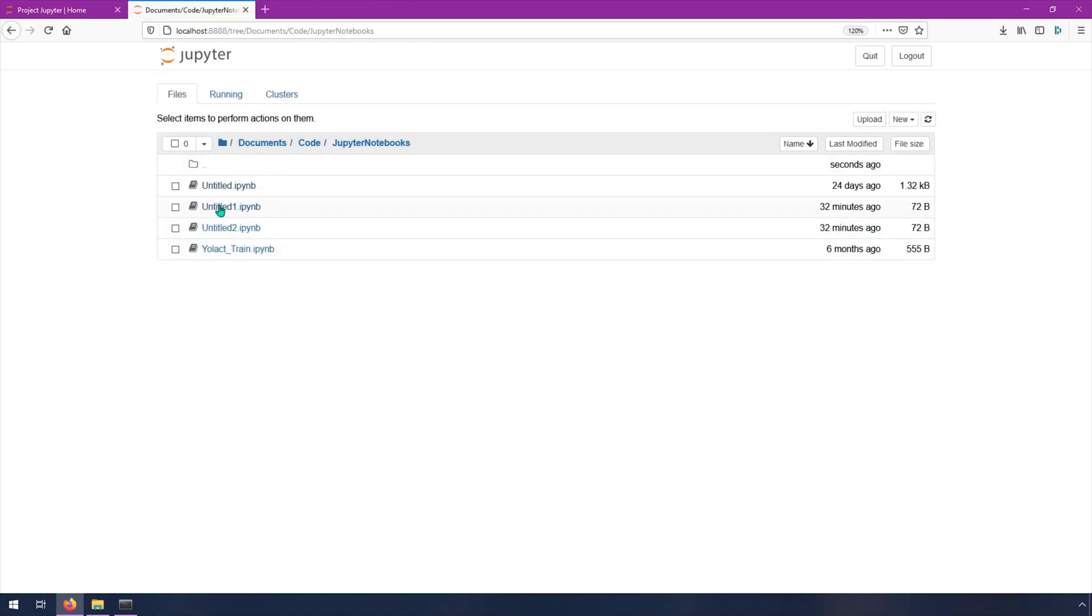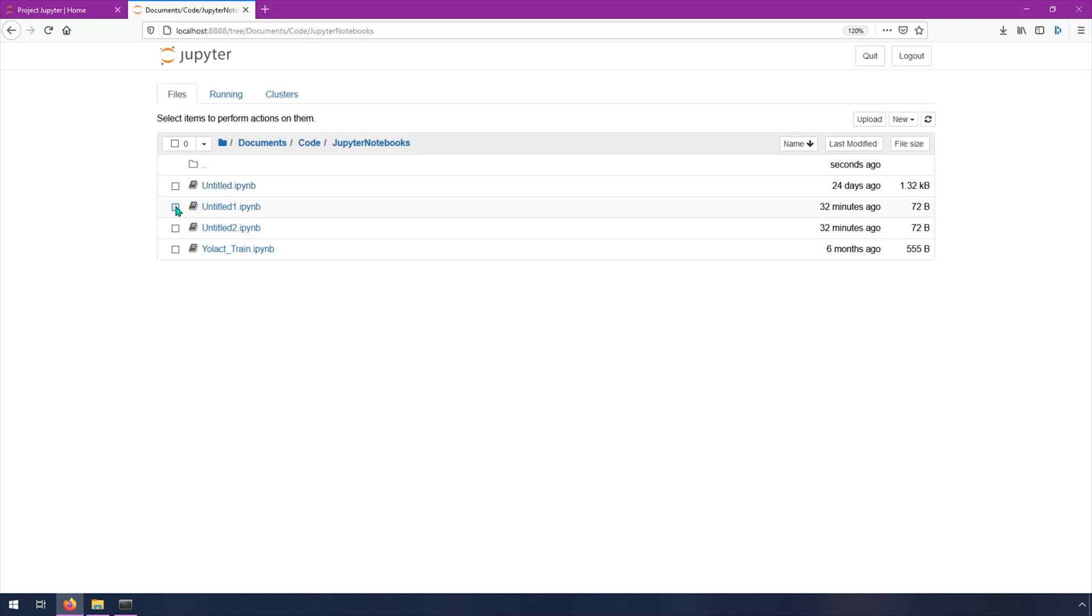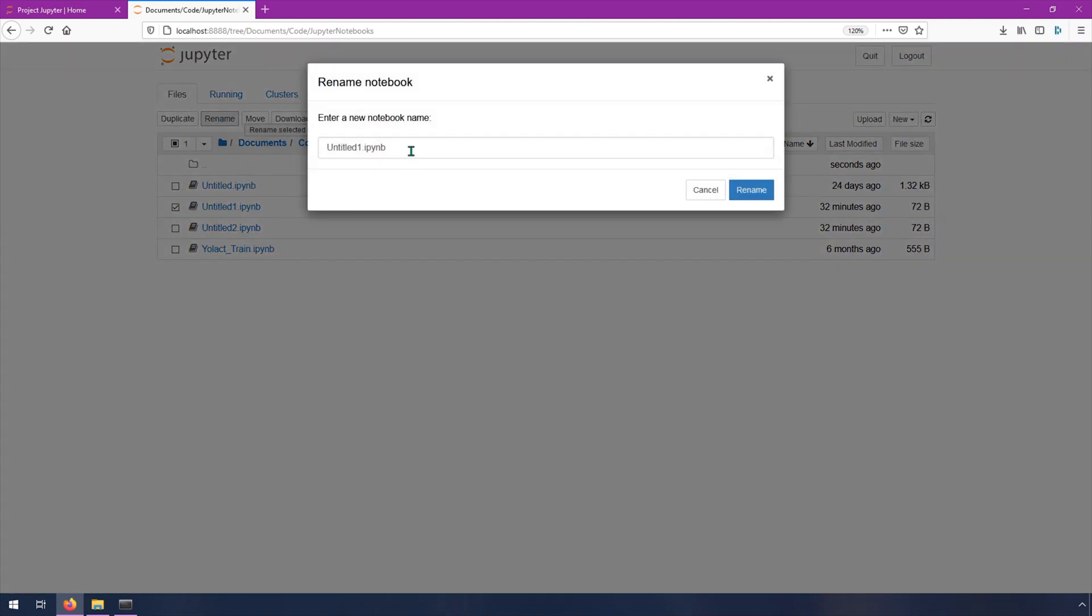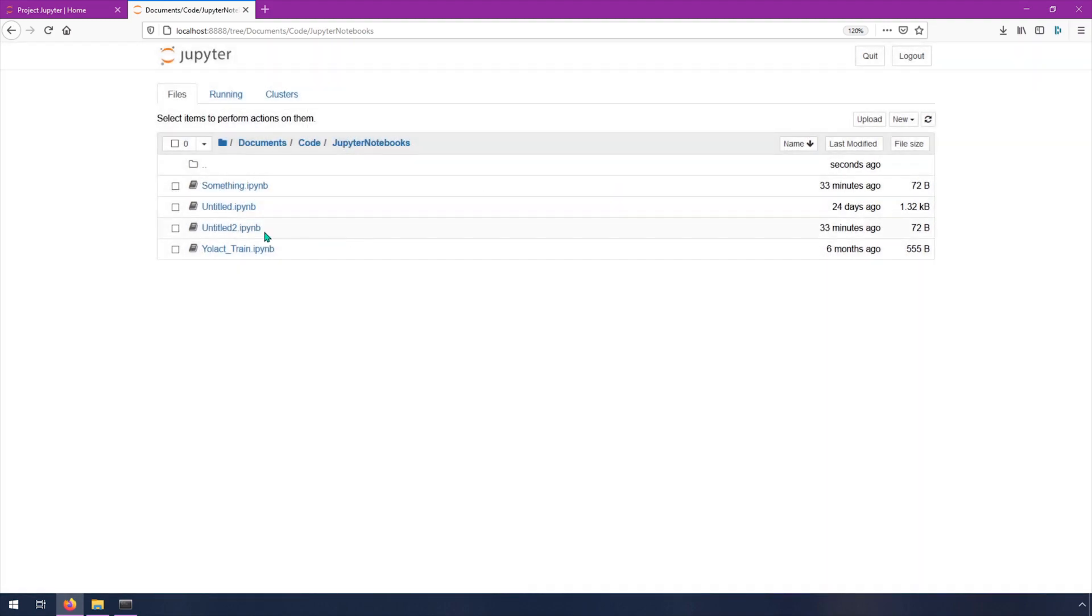And let's say we wanted to use this one, which I think was blank. Yeah, I created it 32 minutes ago. If you want to rename it, you just have to check it, and then you can go to rename, and then you just rename it something. And then you can open it up.